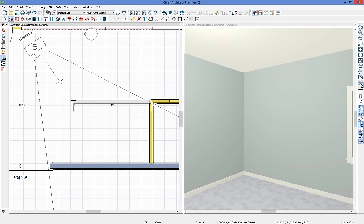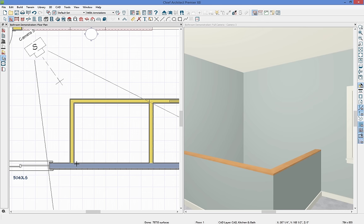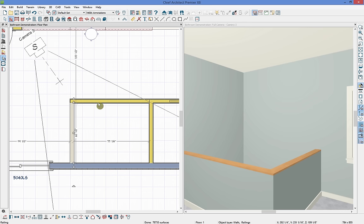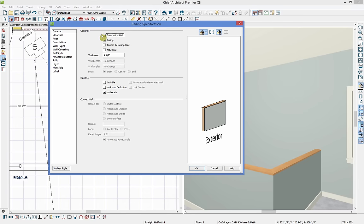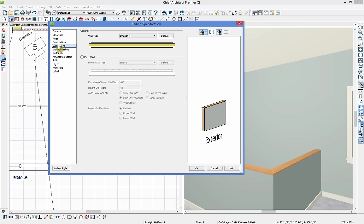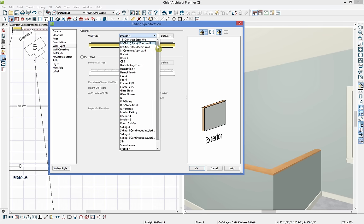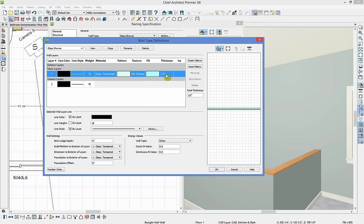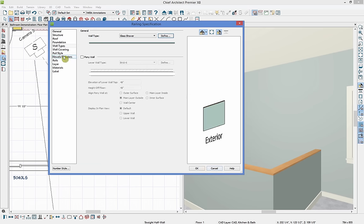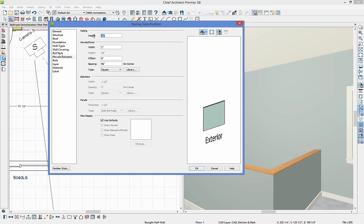I'll drop in the half walls and then dimension them — but first I want to change the wall thickness. I'll hold down Control and single click on each wall to multi-select them, then open their wall specification. Since it's a half wall, it opens as a railing specification. I'll get into wall types and change from interior wall type to glass shower — you'll notice many different wall type options. You can also define your own wall type if you need to change thickness or add different layers. Then in the newels and baluster panel I'll bring the height up to 96 inches.